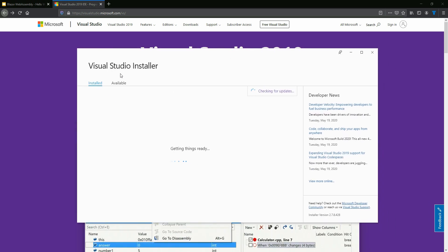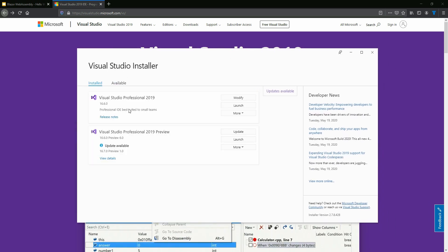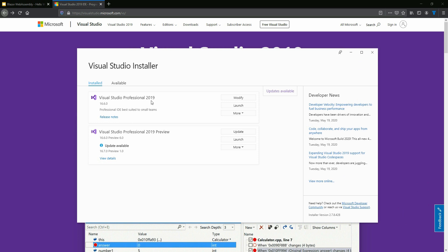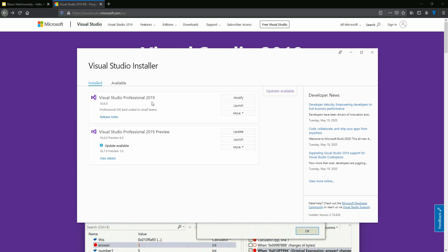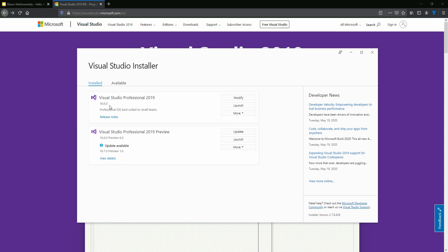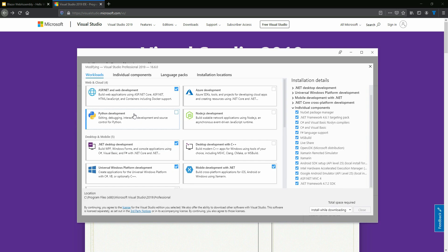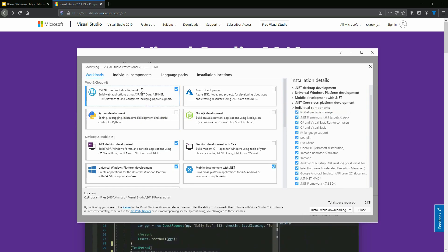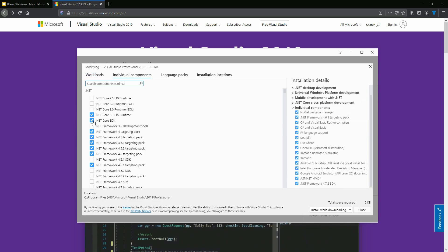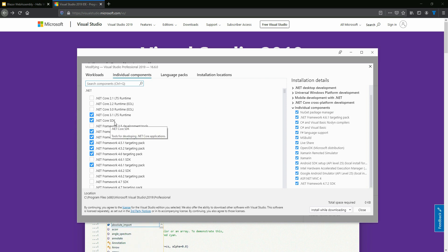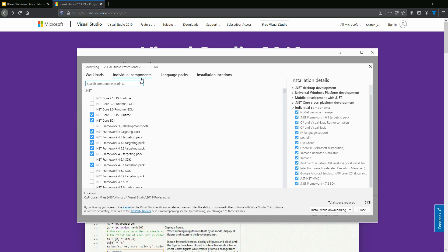First, you need to make sure that you have the latest version of Visual Studio. I'm using the professional version, but it doesn't really matter. Make sure you have the latest version of Visual Studio, and then make sure you have the ASP.NET and web development workload installed, along with the .NET Core SDK and .NET Core SDK lifetime support individual component installed.